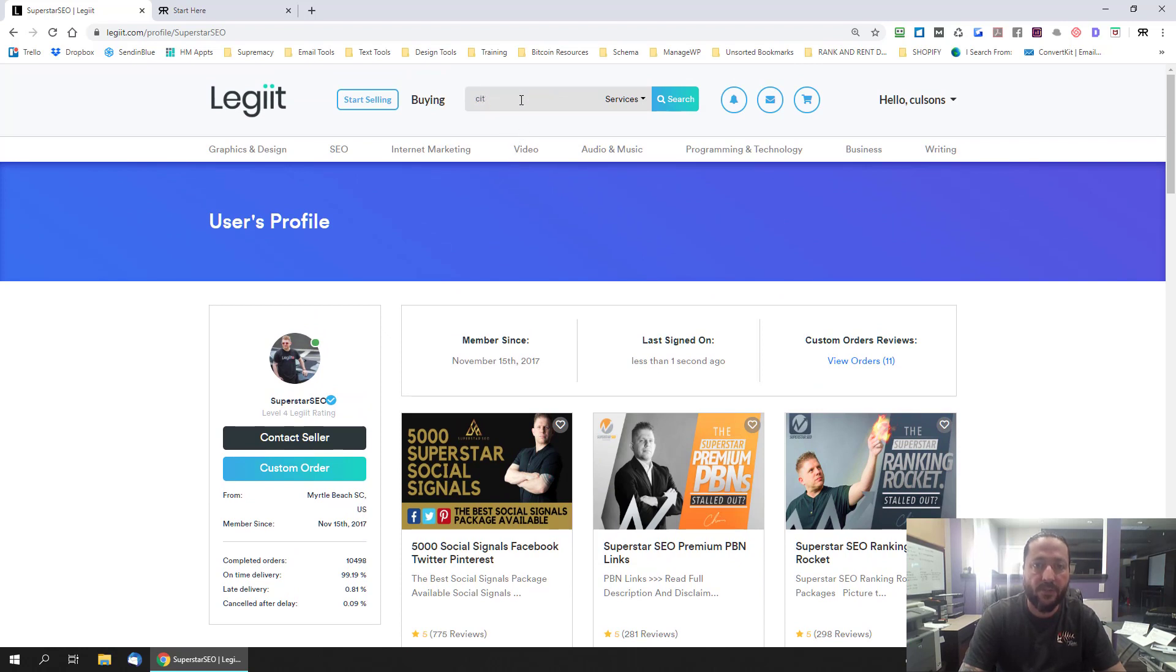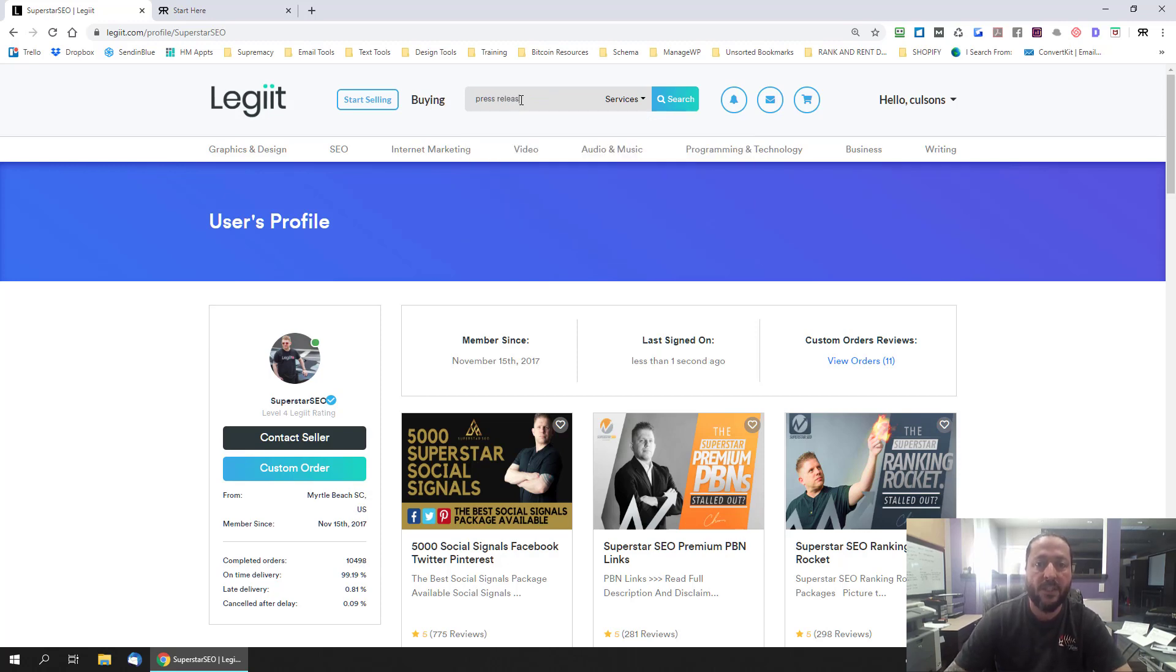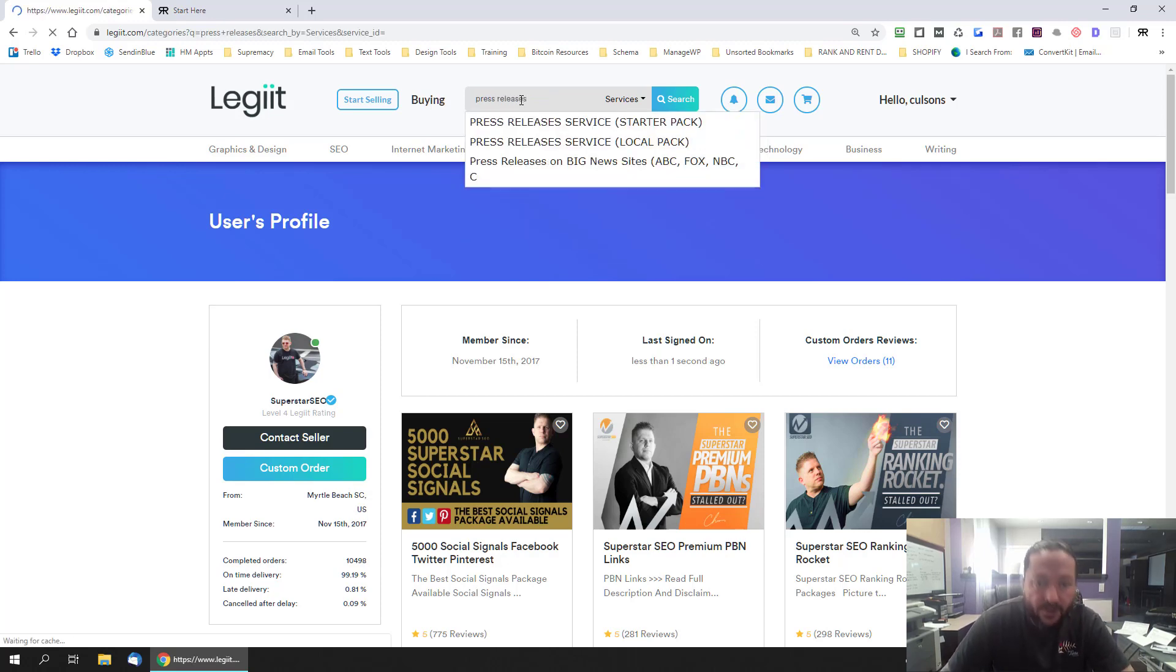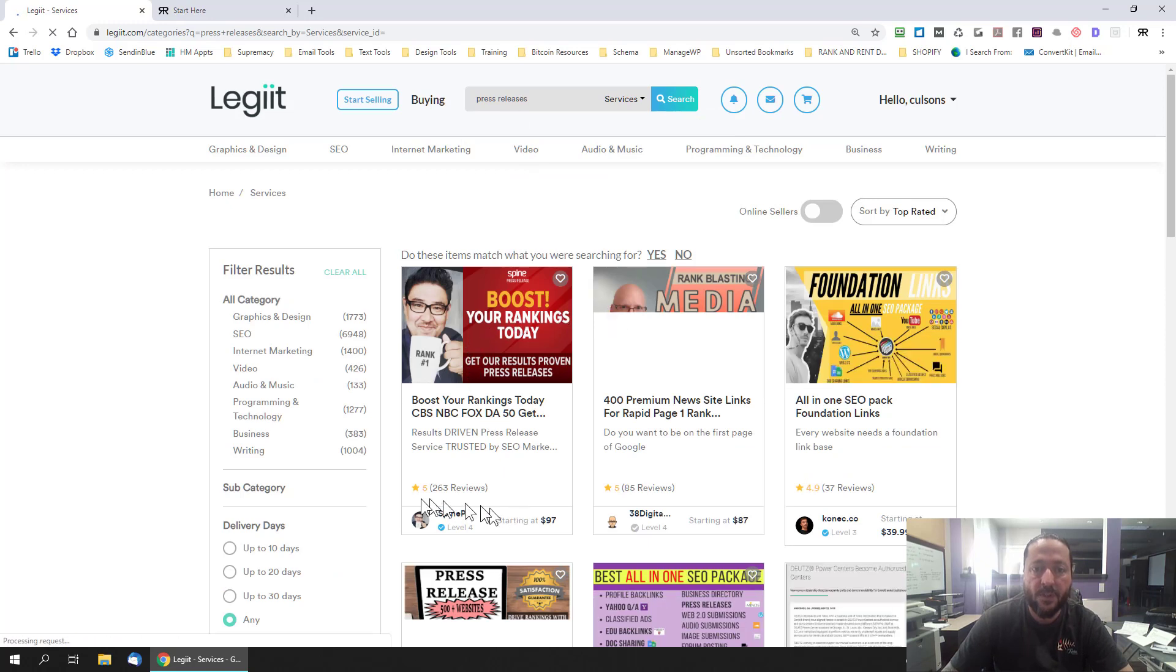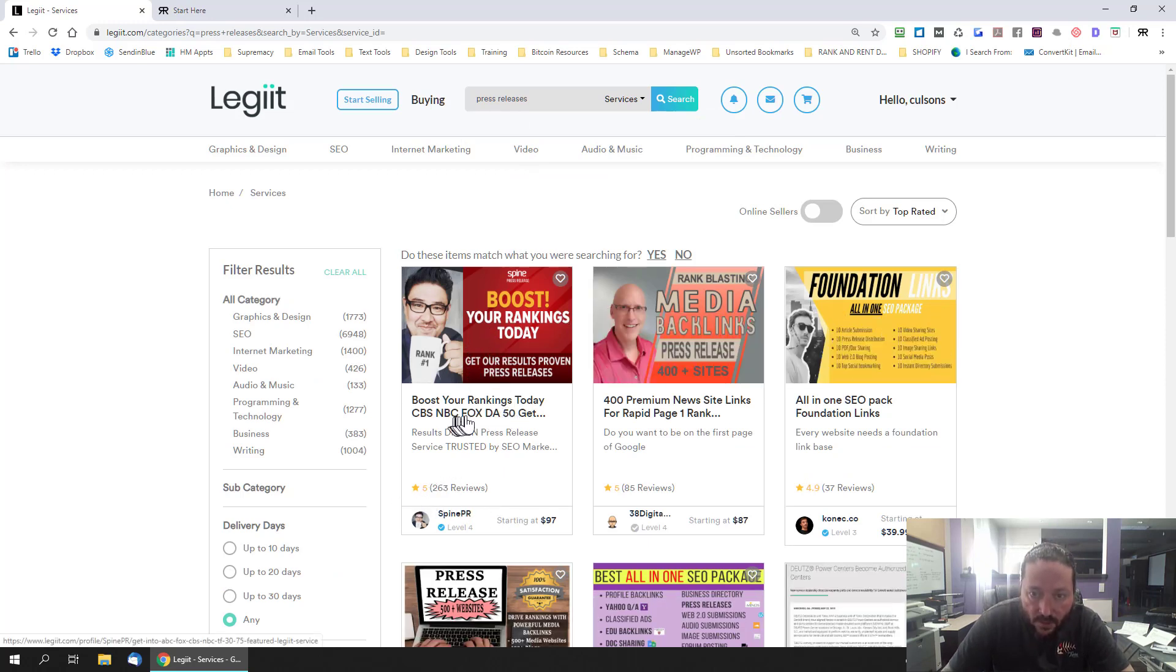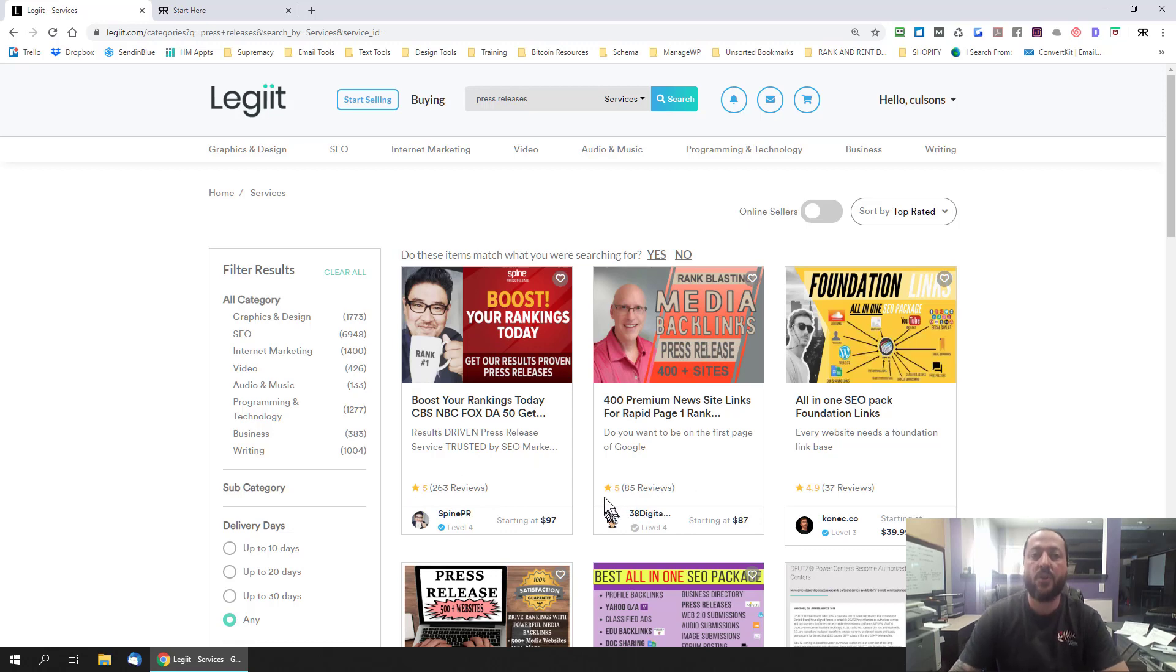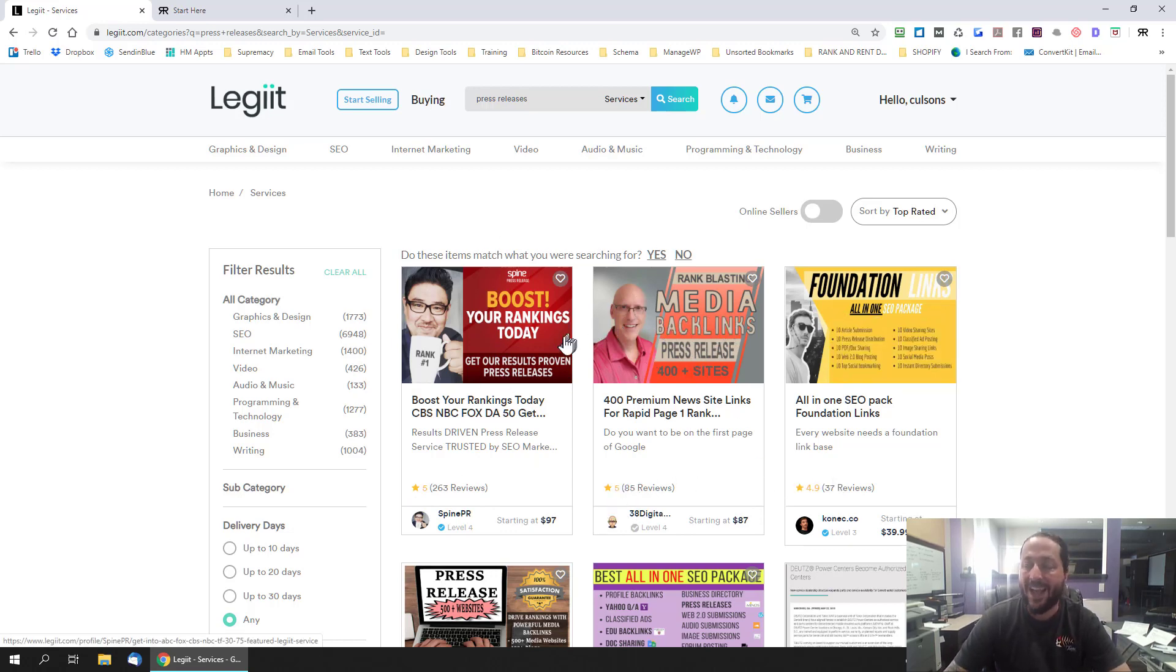So there's all kinds of things you can do in here. Citations, you can do press releases okay for your site which is a good way to build early trust. Okay so here's a guy with a five star rating 263 reviews boost your rankings with press releases. Here's another one five star over 85 reviews.